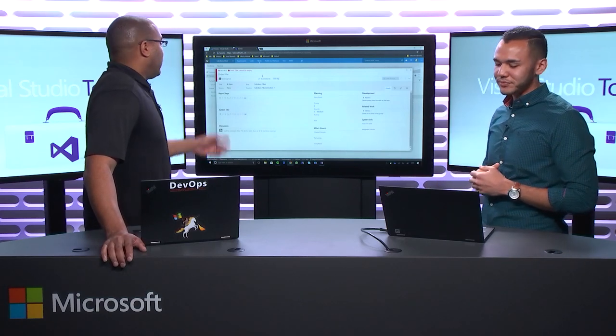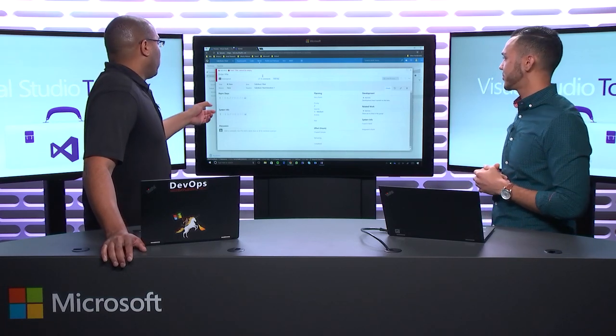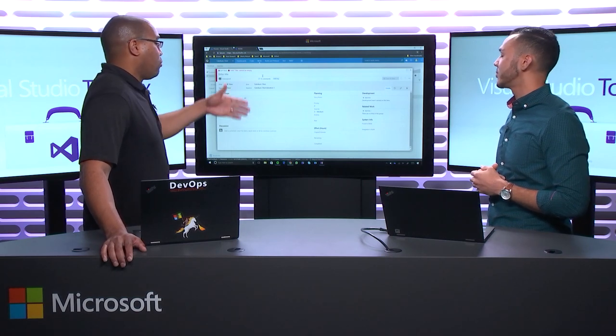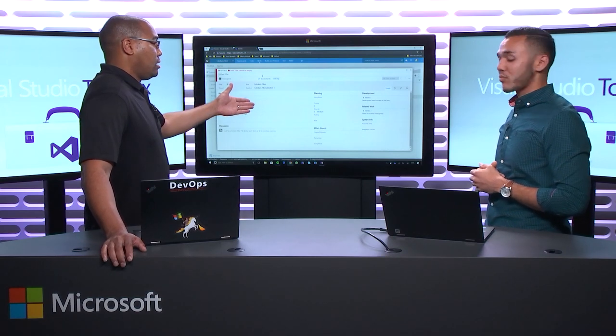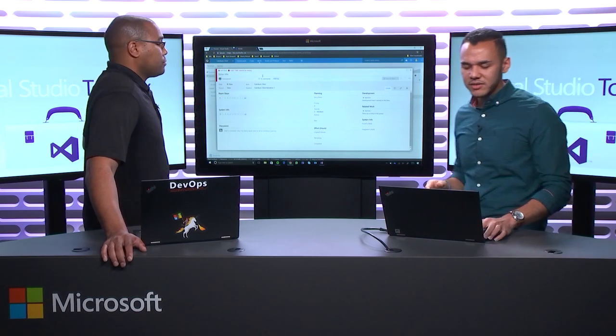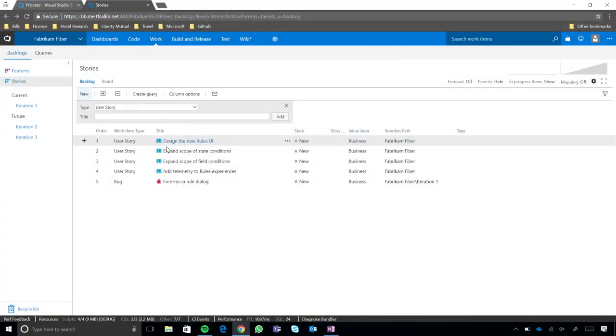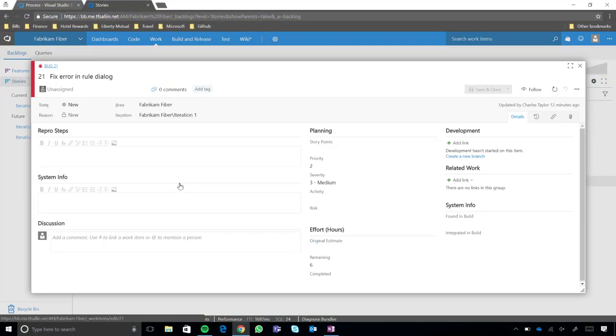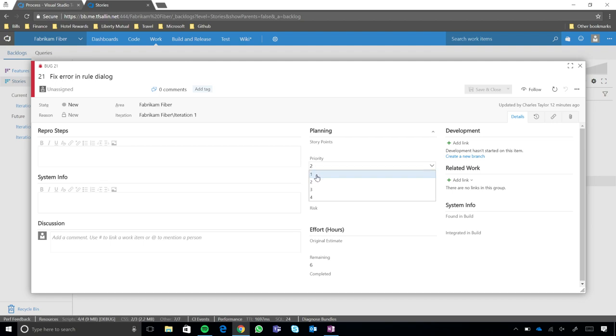So, if I were to open the one that we were working on before, and change this priority to one, that rule would then affect it and force us to do that. Exactly. Why don't we just go ahead and do that then? Okay. So, if you open up this one, let's go ahead and just change this priority to one.